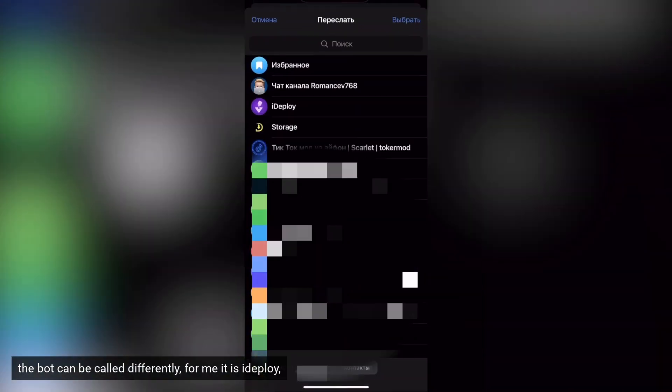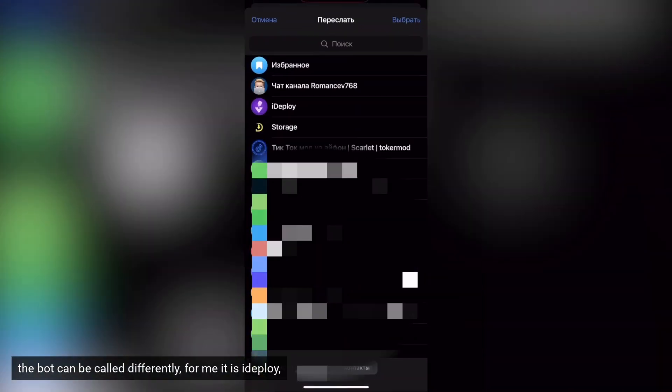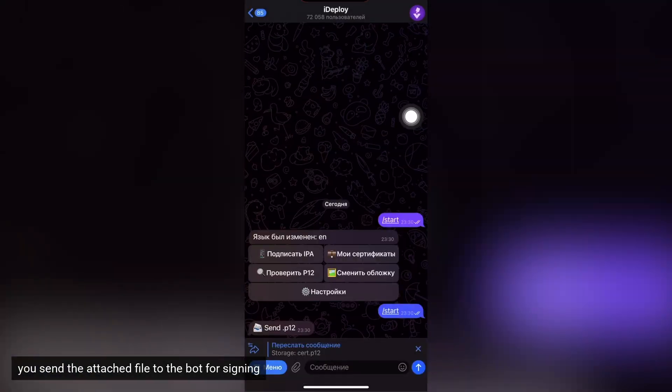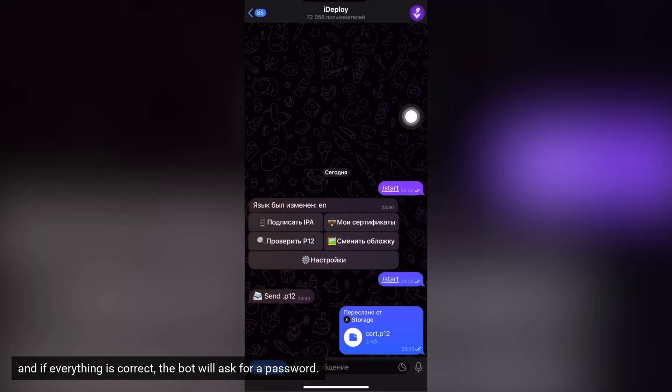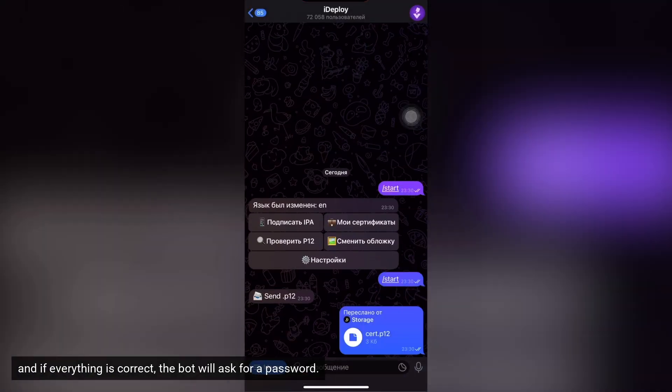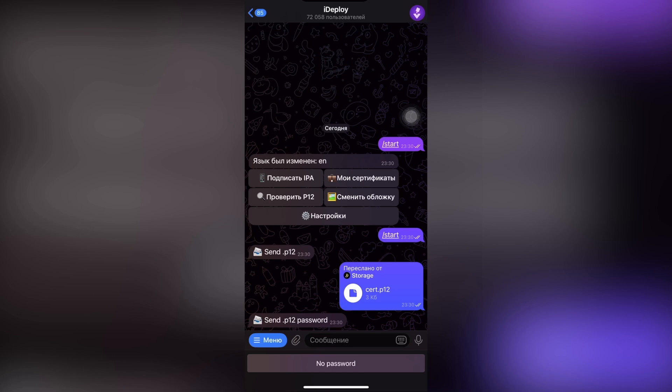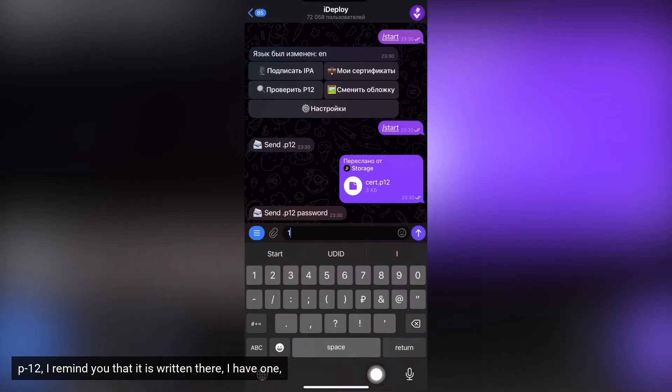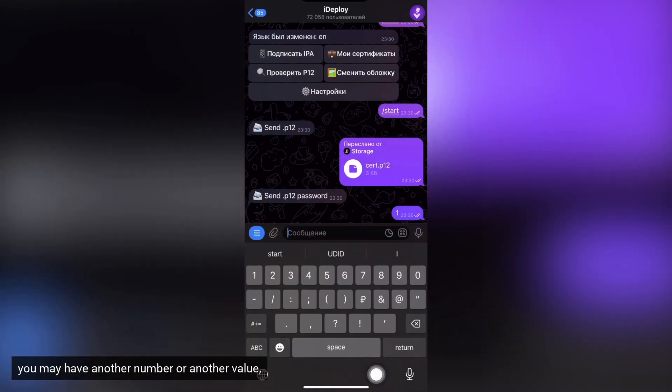The bot can be called differently, for me it is iDeploy. You send the attached file to the bot for signing. And if everything is correct, the bot will ask for a password. P12, I remind you that it is written there. I have one. You may have another number or another value.